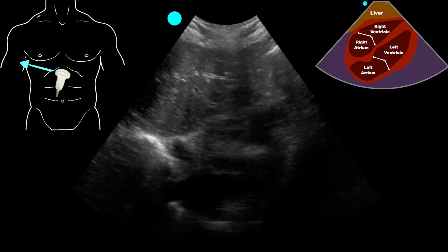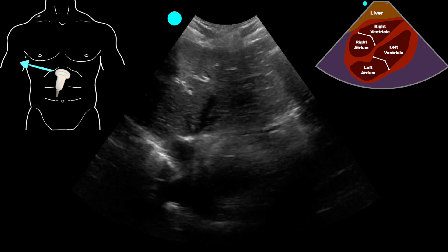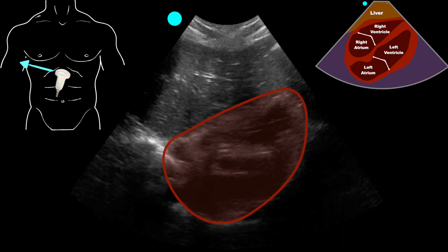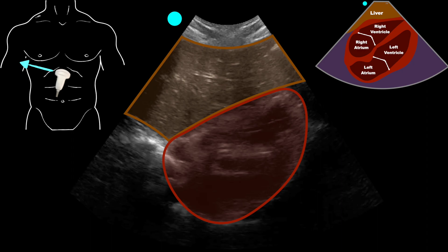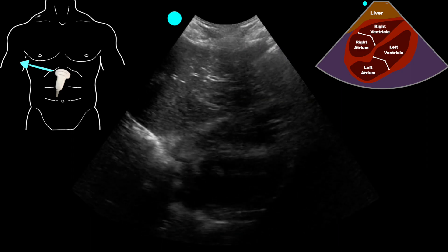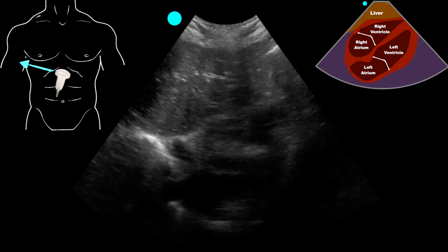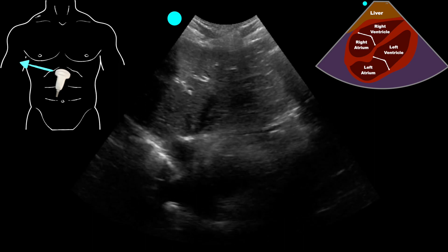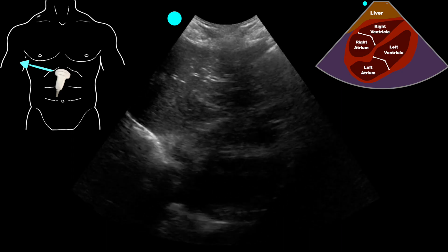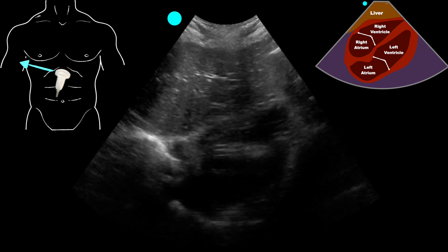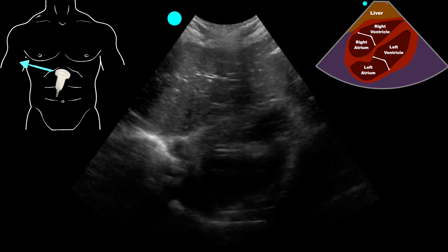We're going to move on to a sub-xiphoid view in somebody in respiratory distress with borderline blood pressures and evaluate the heart. What we see here is the heart with the liver sitting just above it. Those two structures are right up next to each other with no space in between them, so there is no pericardial effusion. It's hard in this case to determine the function of the heart given the limitations of the curvilinear probe — you could change to the phased array or cardiac probe — but it does look generally okay and appears to have good function, so we'll move on.